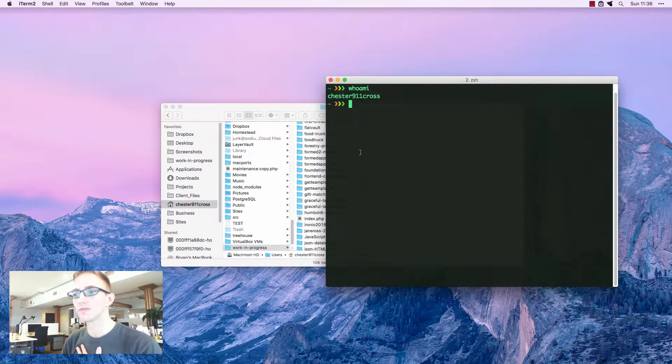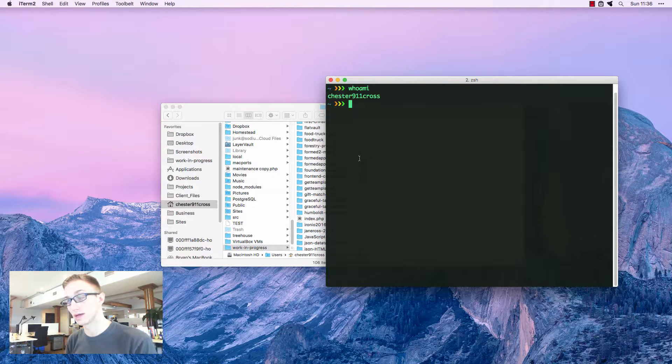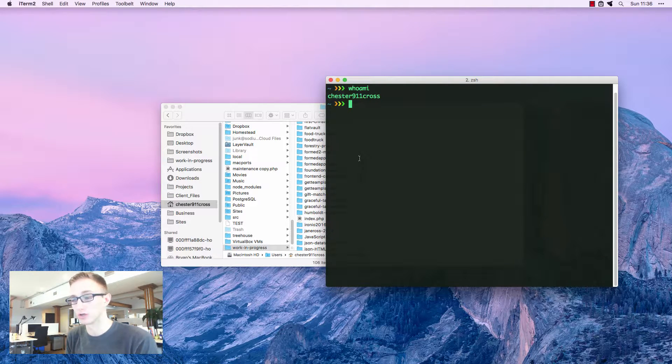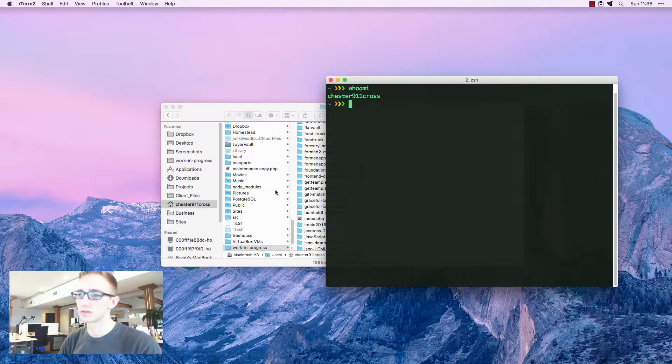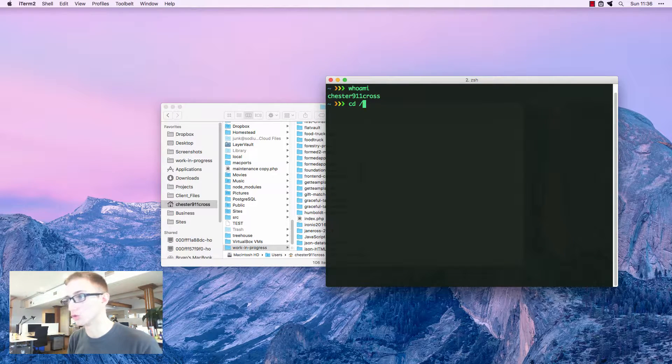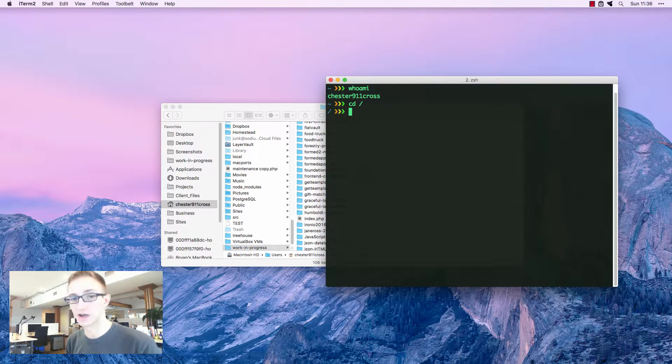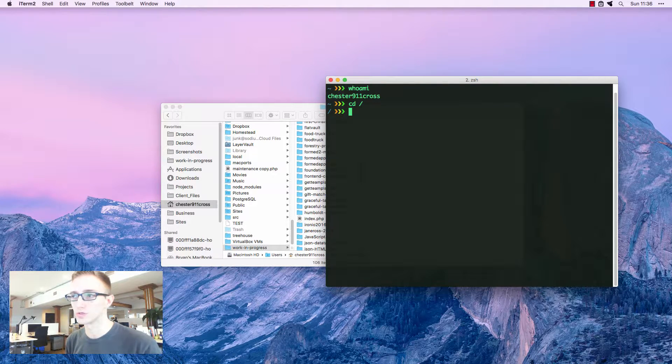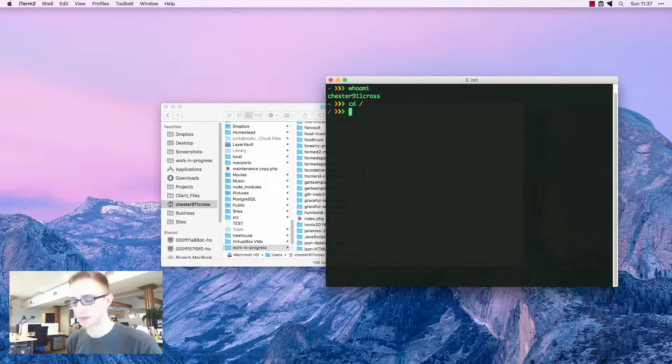All of the files that I have access to when I'm logged into this user are going to be available in this folder. If I go to cd root, this is the root of the entire computer. I can see all of the other users inside of the root folders.